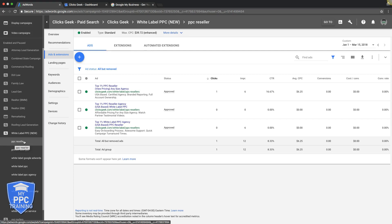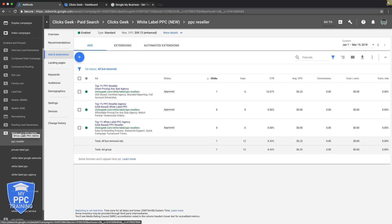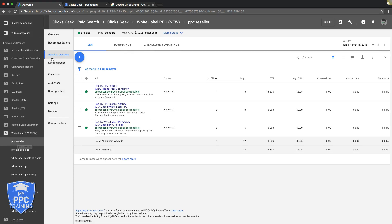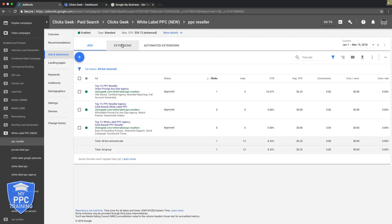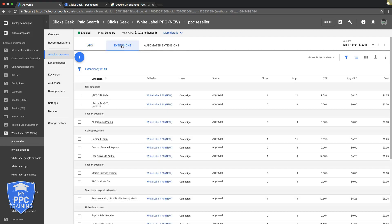What you're going to do now, you're going to come into your AdWords campaign, and remember for us, we're still using our white label campaign as the example campaign. You're going to come under ads and extensions, and you're going to go into extensions, and here's you're going to be able to add the location extension to your AdWords campaign.